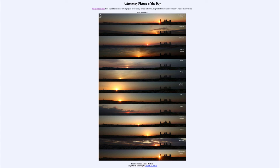Greetings and welcome to the introduction to astronomy. One of the things that I like to do in each of my introductory astronomy classes is to begin the class with the astronomy picture of the day from the NASA website, that is apod.nasa.gov/apod. Today's picture for December the 21st of 2020 is titled Solstice Sunrises Around the Year.